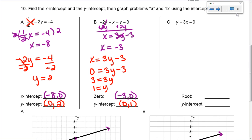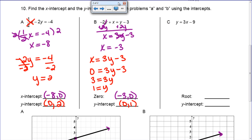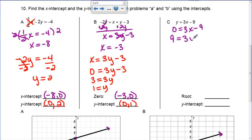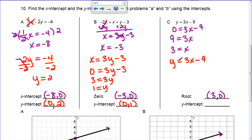So let's do the last one. I have y = 3x minus 9, and we have to find the x-intercept and the y-intercept. To find the x-intercept, I make y equal to 0: 0 = 3x minus 9. I add 9 and then divide by 3, and I get x = 3. So my root is going to be at (3, 0). To find my y-intercept, I make x equal to 0, which cancels the x-term. So I just have y = negative 9, meaning my y-intercept is at (0, negative 9). I don't have to graph that one, but those are your two points.